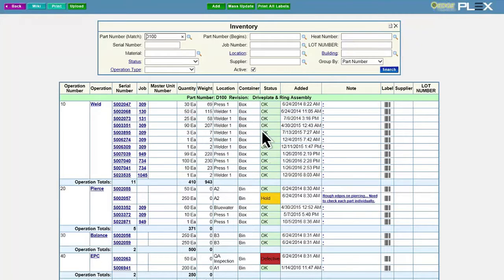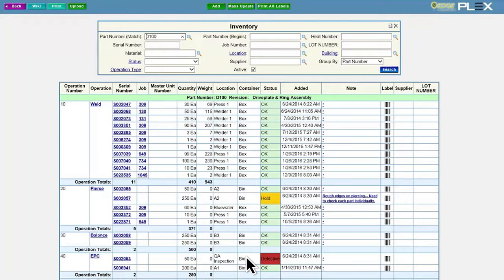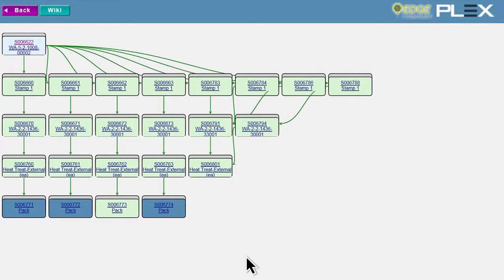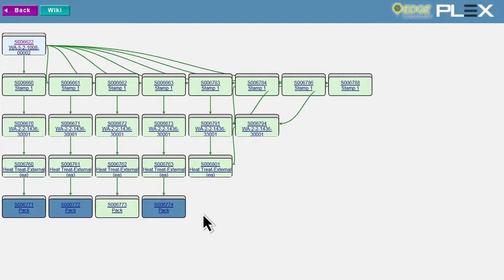including a complete container history, cost tracking, and so much more. Instead of tracking down paper travelers, Plex offers an interactive traceability tree that allows you to visually trace a container back through every operation, every operator, every move, all the way back to the material supplier.